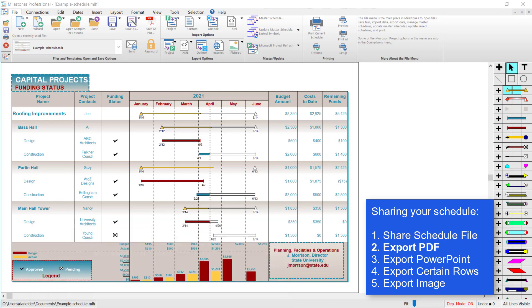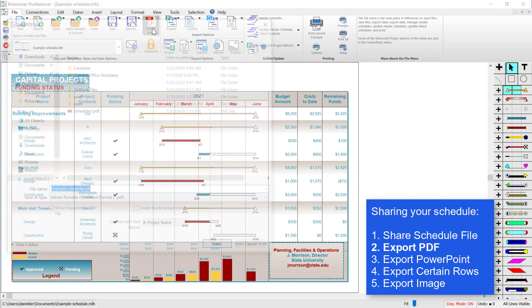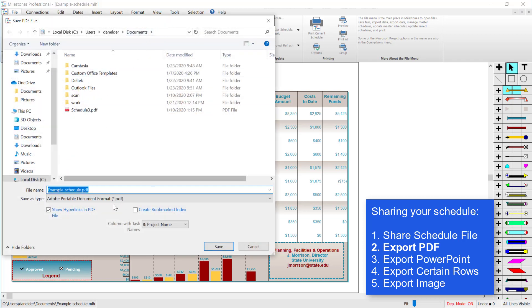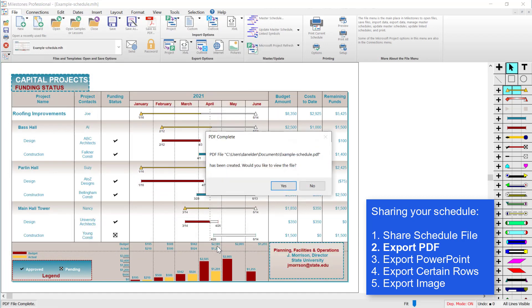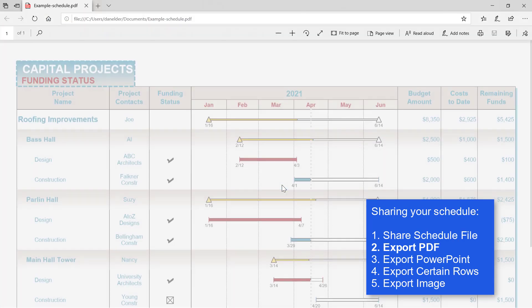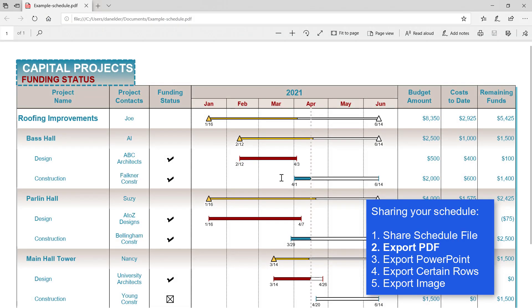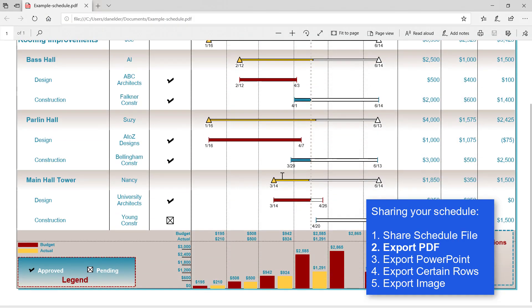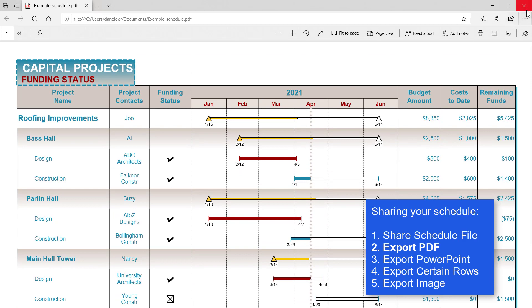Another option you have is to save as a PDF. That's also on the file tab. Just click on save as PDF, and when you save your file you should get a dialog asking if you'd like to view the file. So I'll click yes, and then you can see the PDF looks pretty good.